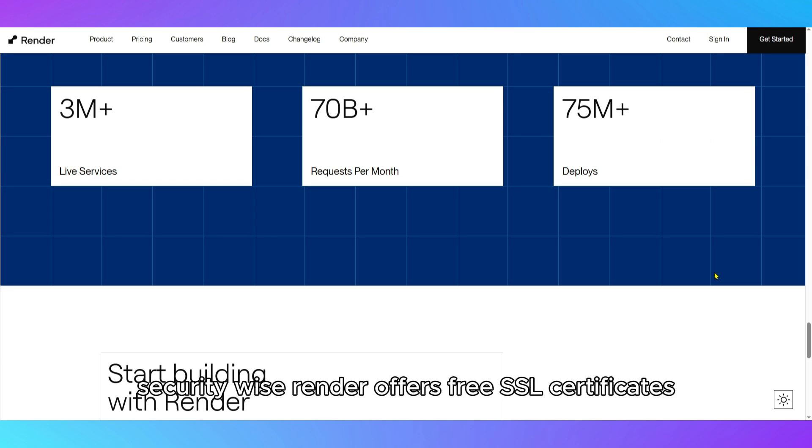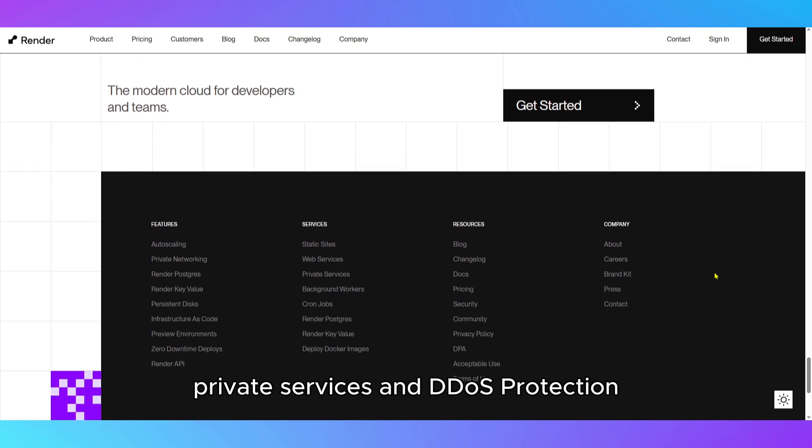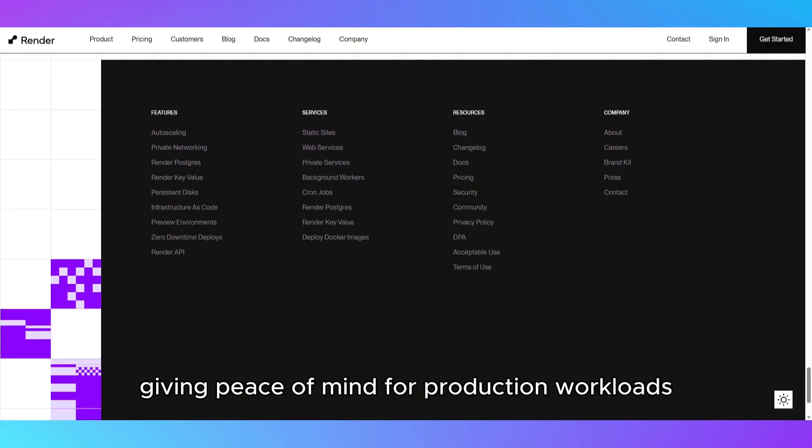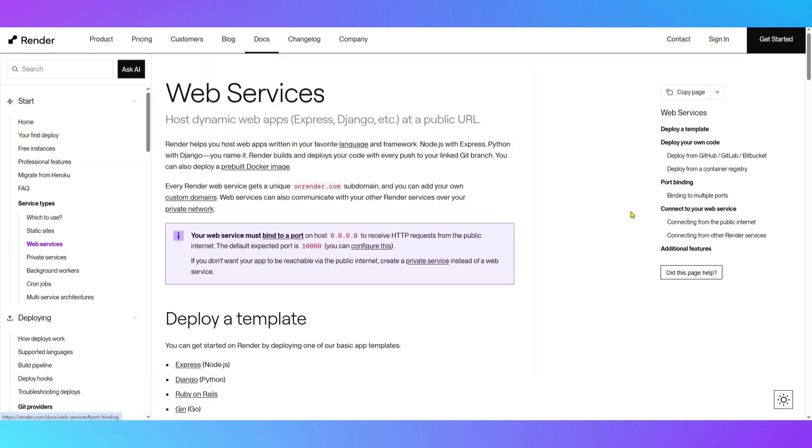Security-wise, Render offers free SSL certificates, private services, and DDoS protection, giving peace of mind for production workloads.